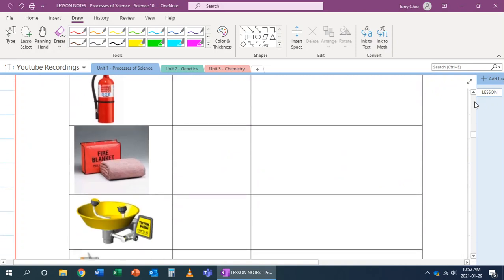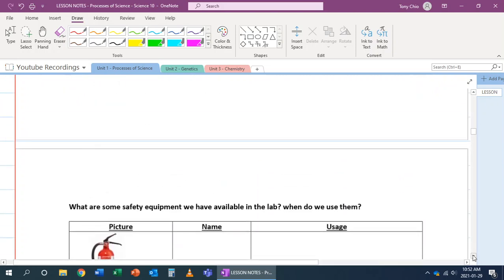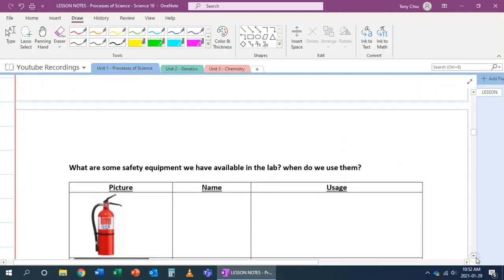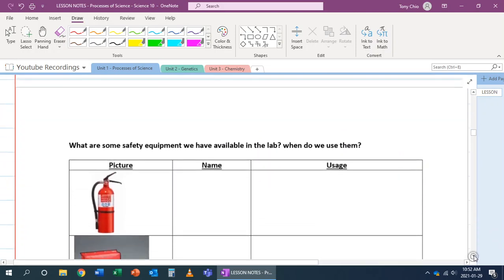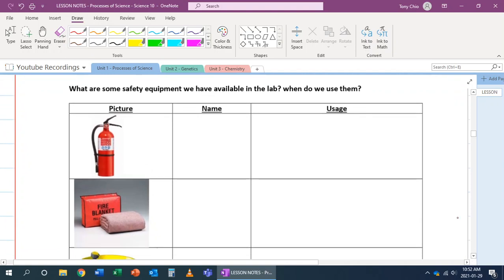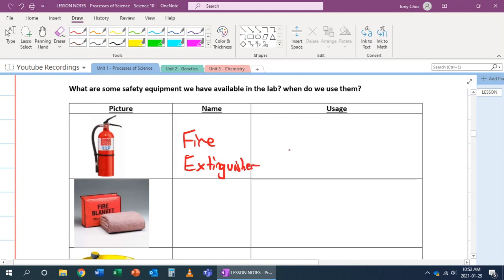But what about the equipments? What kind of equipments do we have and how do we use this equipment to be safe in the lab? Our first equipment is called fire extinguisher. A fire extinguisher is used to put out large fires. It's usually a last resort.